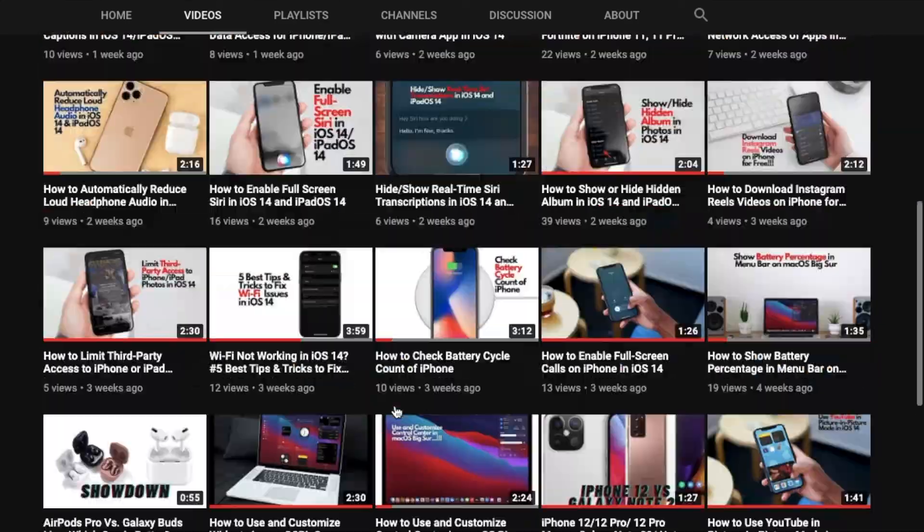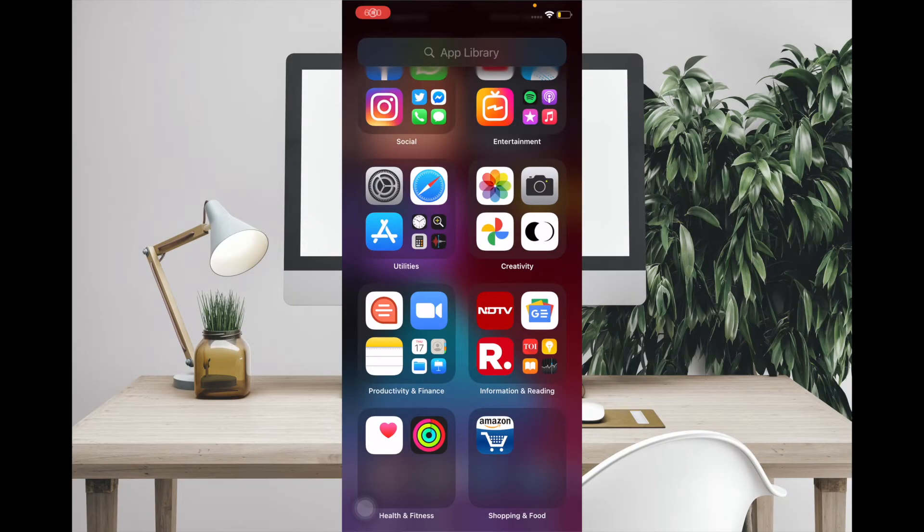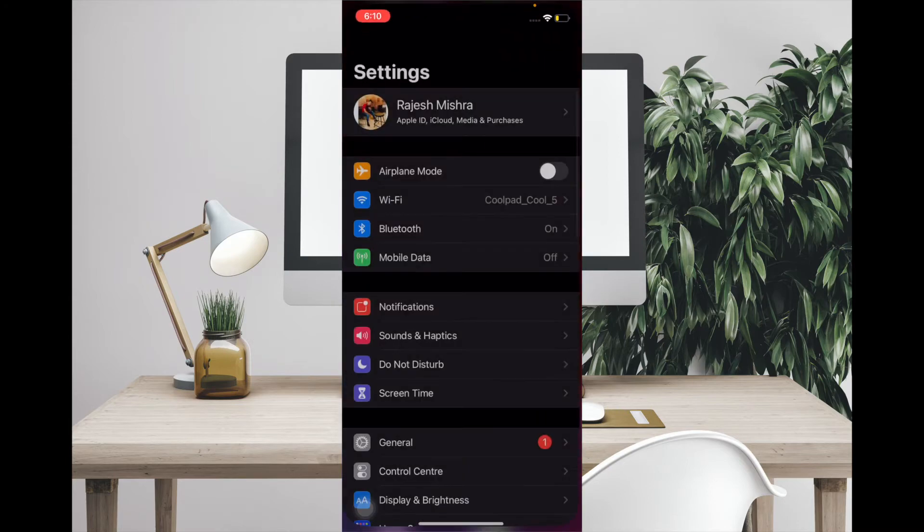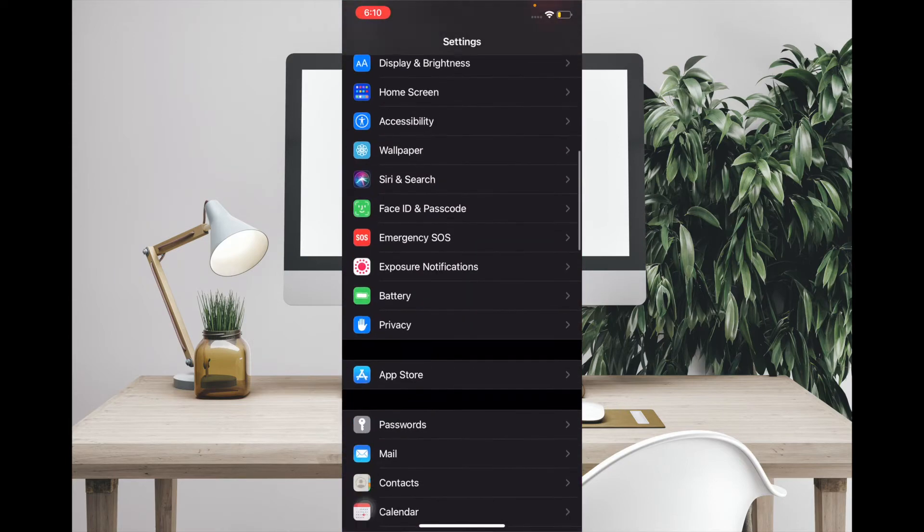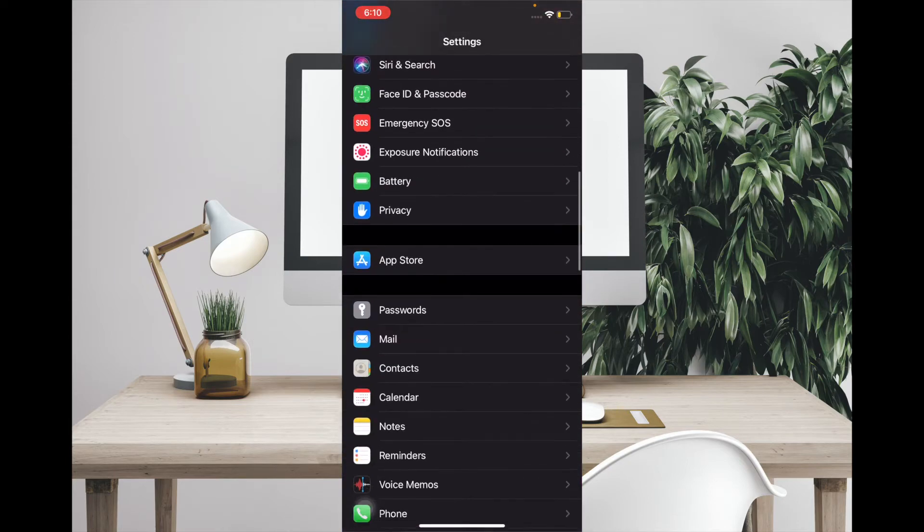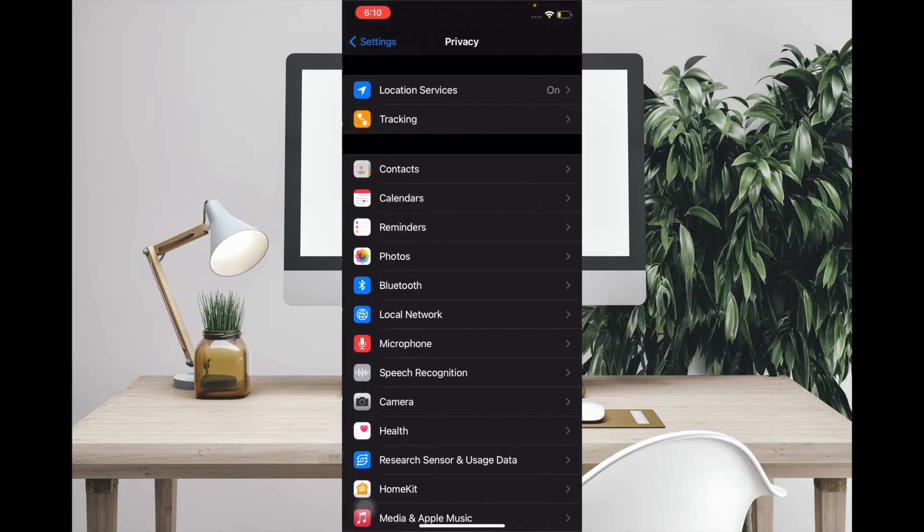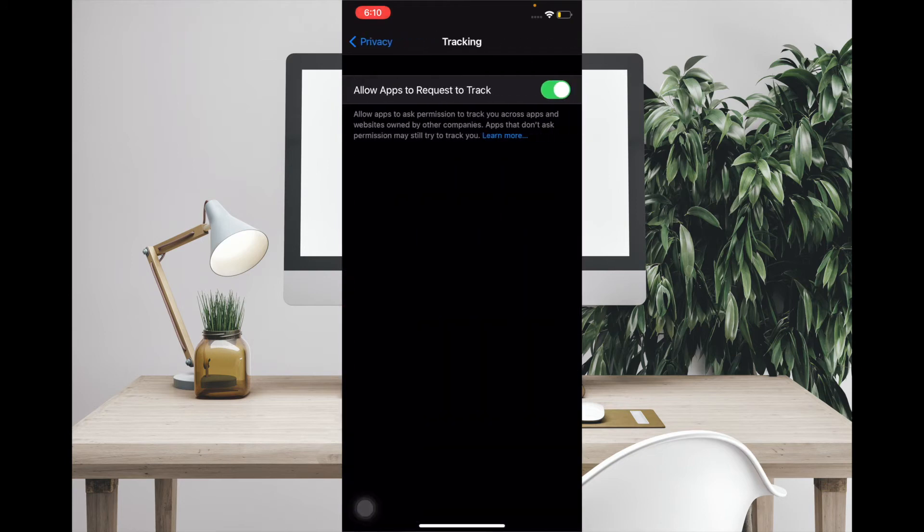Now to begin with the steps: launch the Settings app, then scroll down and tap on Privacy, then tap on Tracking, and then all you have to do is simply disable the switch for 'Allow Apps to Request to Track'.